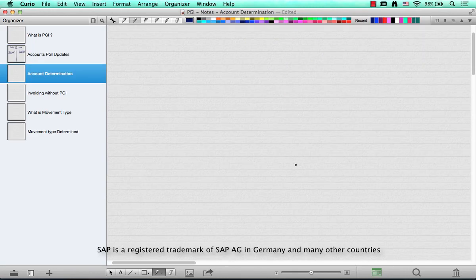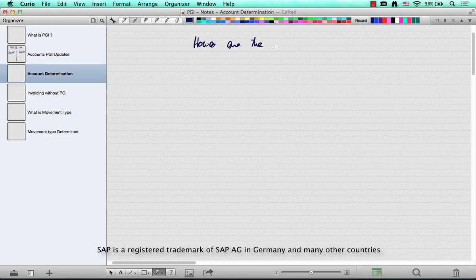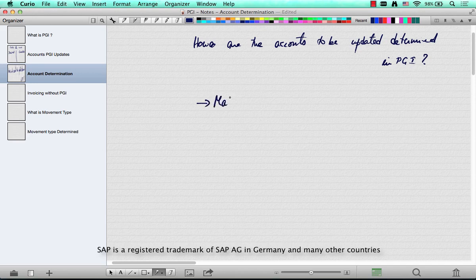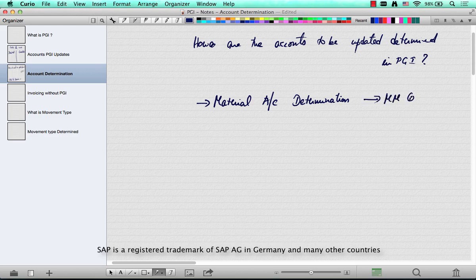The third question is: how are accounts determined in PGI — which account to debit and which to credit? This is also called material account determination, a very popular term. It's typically configured by your MM consultant. However, as an SD consultant, you need to know that material account determination exists and is handled by the MM consultant.